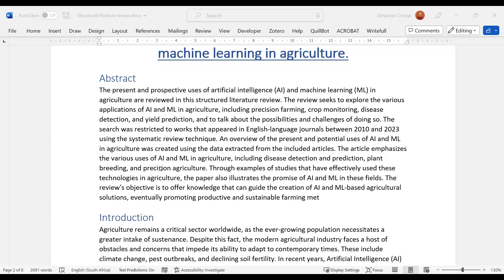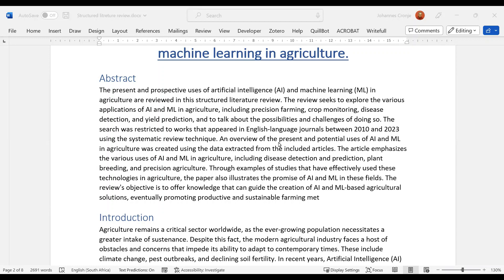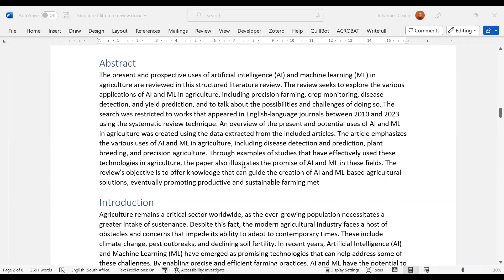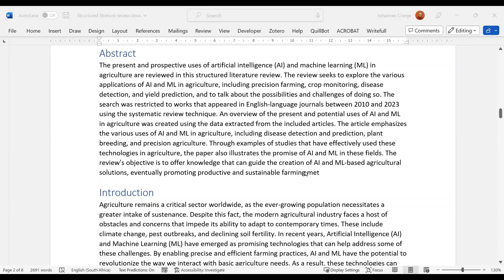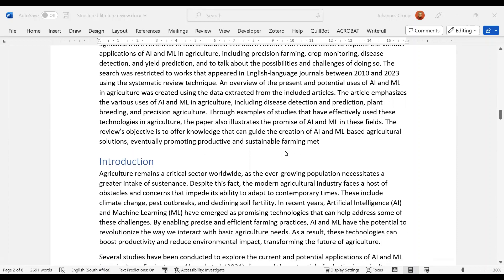The article emphasizes various uses, including disease detection and prediction, plant breeding, and precision agriculture. Now you see here, I'm already getting a little bit worried, because there we've got a set of things that you're talking about, and here you've got a set of things that you're talking about, and they don't talk to each other. Here it's yield prediction, farming. So it's a little bit—these two things should really be put together. Then I don't know what this 'met' is, so you just need to have a look at that.